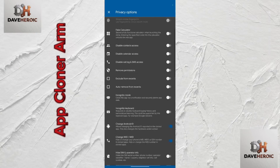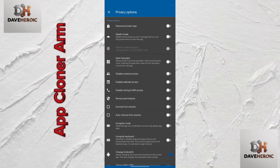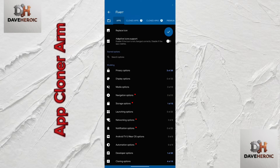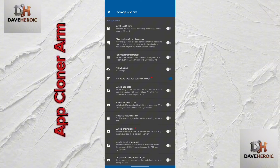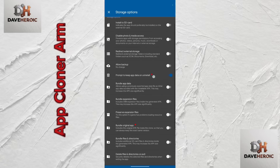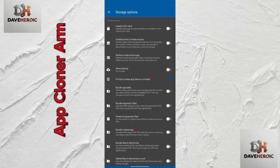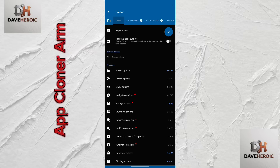Once you're done with the Privacy options, go back and navigate to Storage Options. In the Storage Options, you are only activating one option: 'Prompt to Keep Up'. Make sure you turn it on. After that, head back to the main settings.